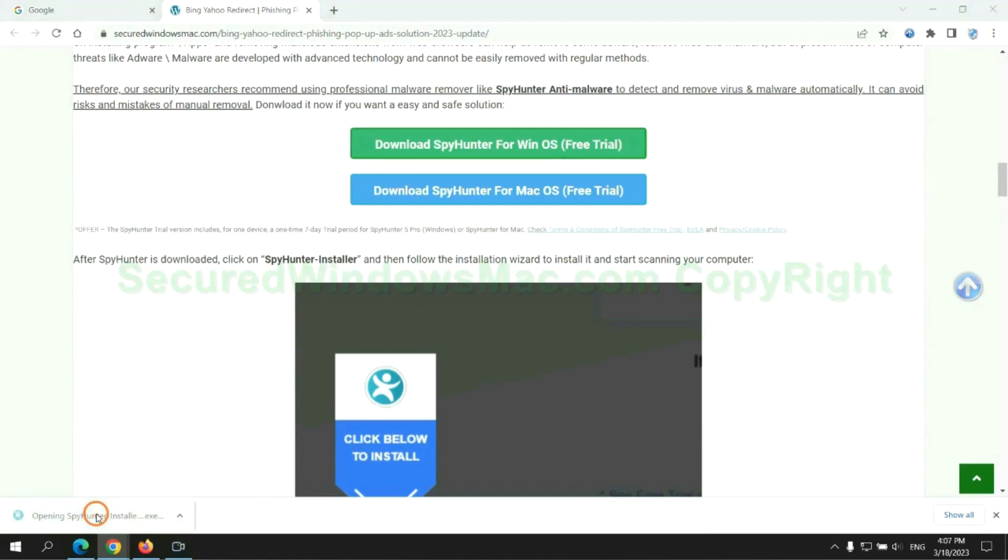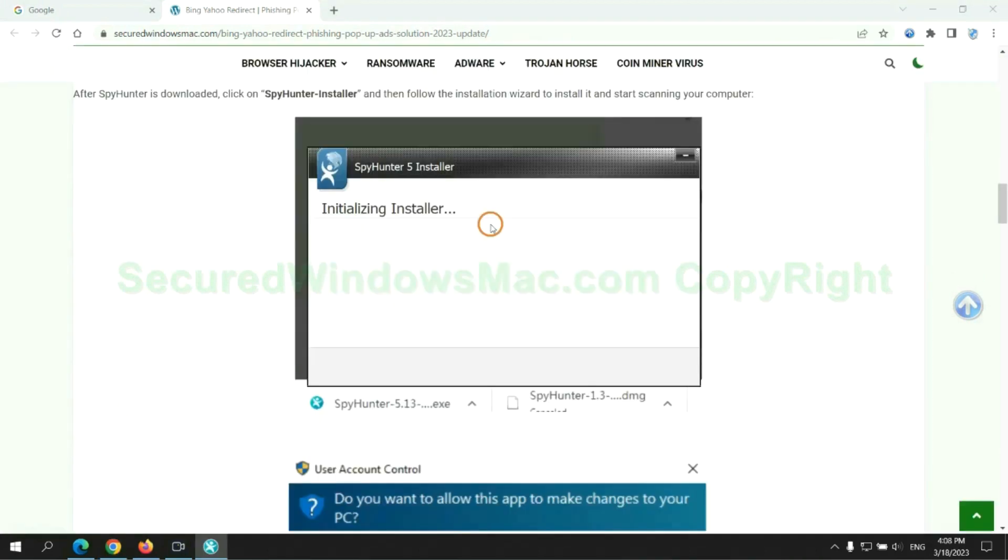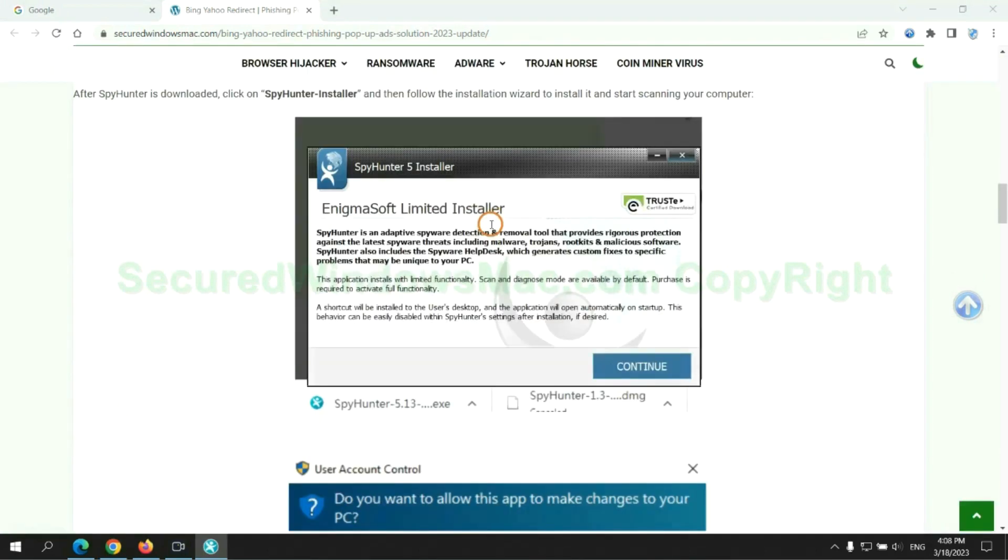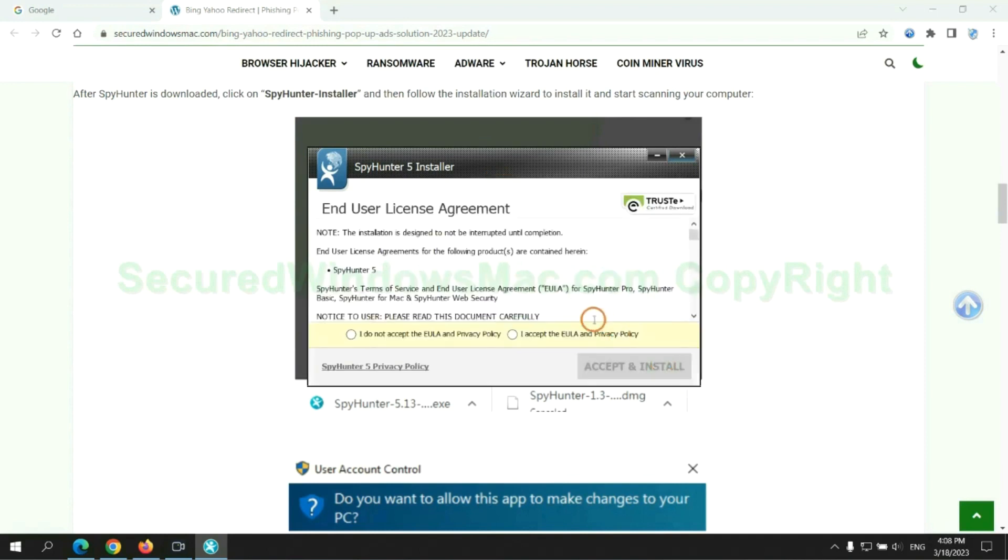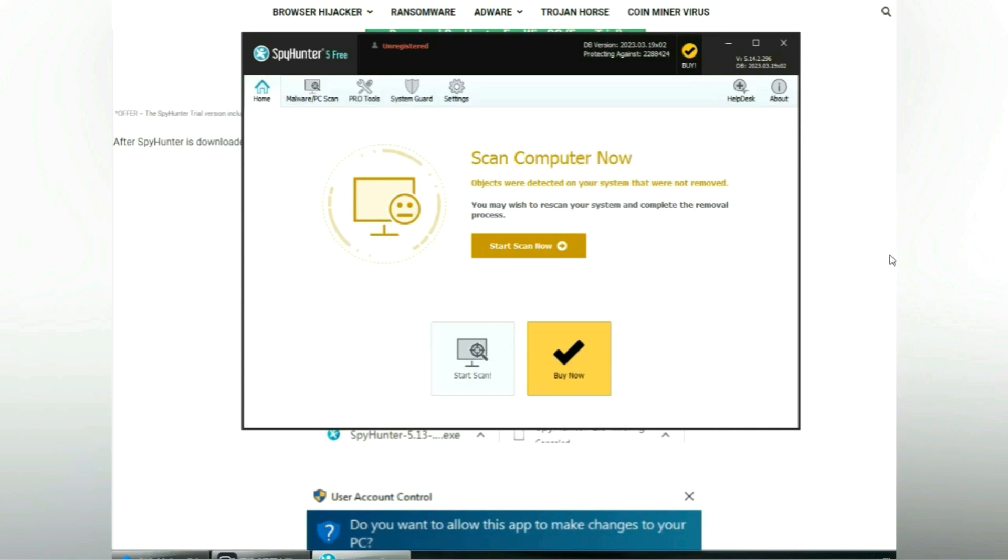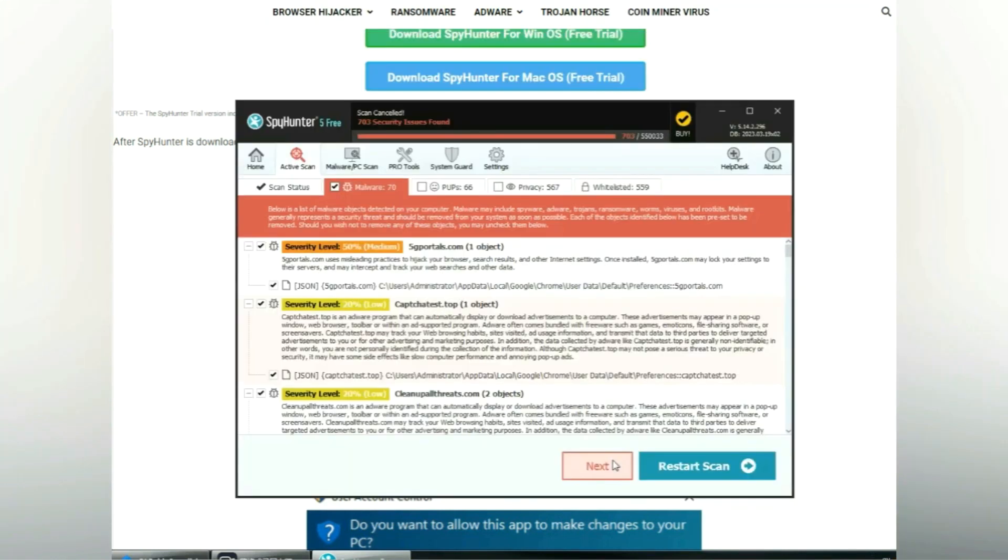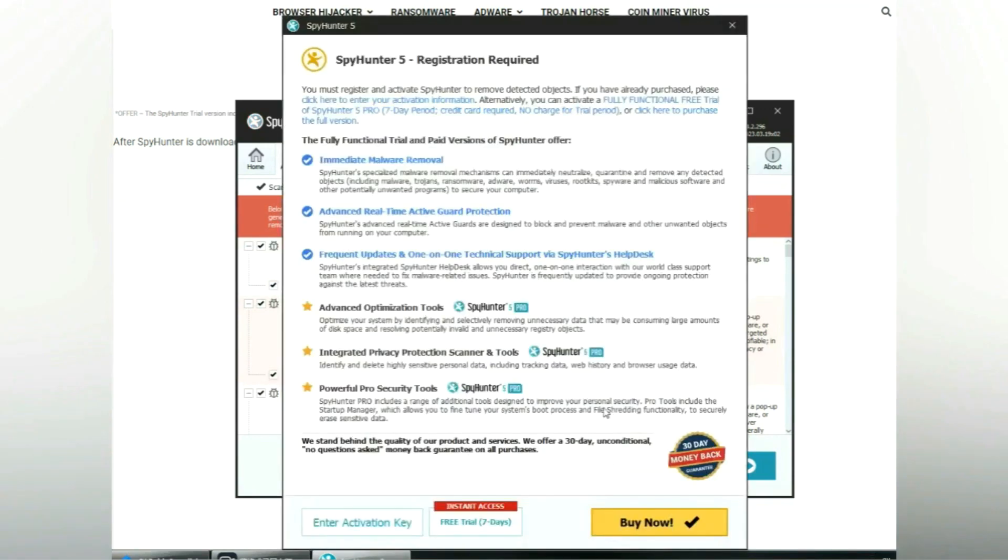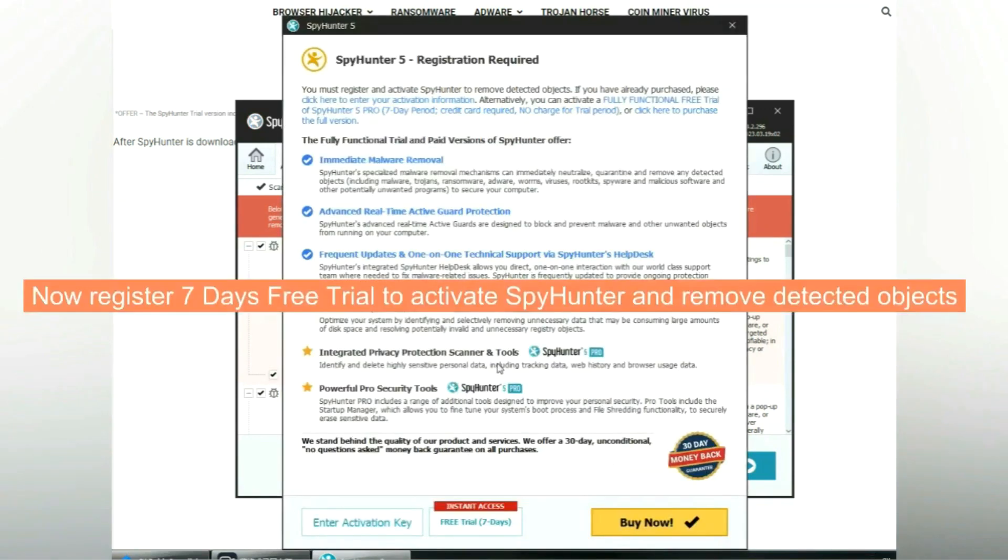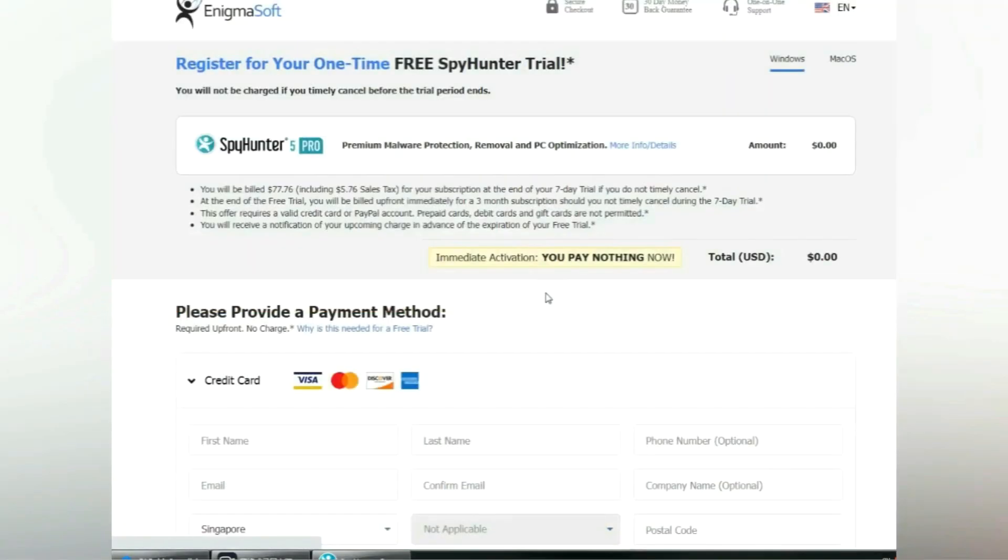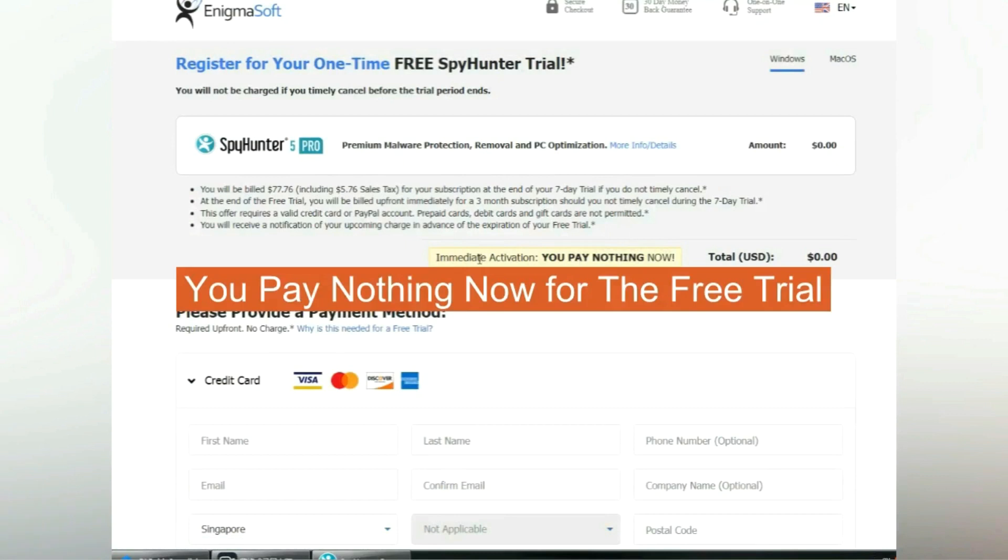Once the download completes, click on SpyHunter Installer and follow the installation wizard to install it. Click Start Scan Now. Click Next once the scan completes. Now register for a 7-day free trial to activate SpyHunter and remove detected objects. You pay nothing now for the free trial.